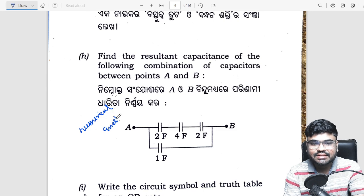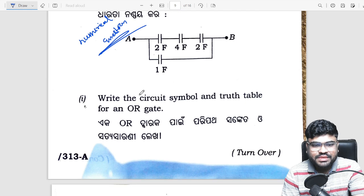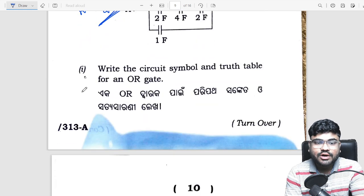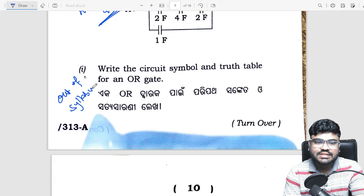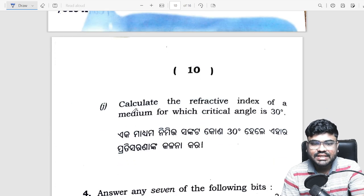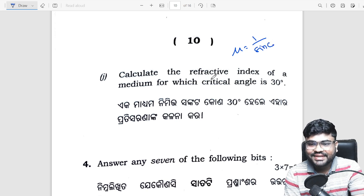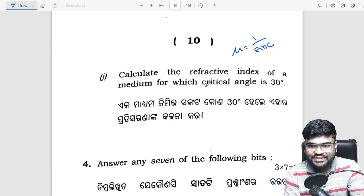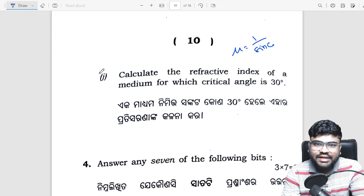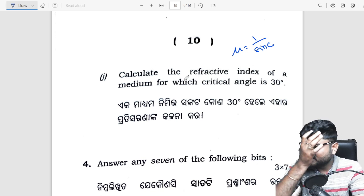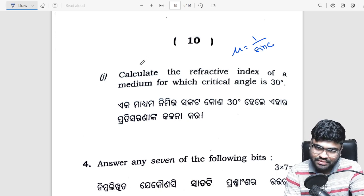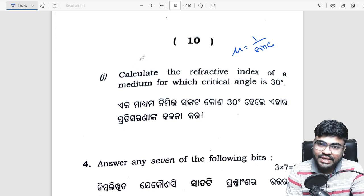Find the resultant capacitance — numerical, numerical series, exact numerical question. Next: OR logic gate — out of syllabus. Last question: calculate refractive index for which critical angle is 30 degrees. Mu is equal to 1 divided by sin 30. Very easy question — numerical series, class 4-5 plus.